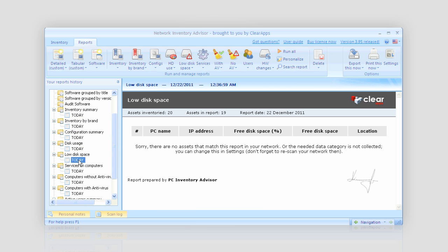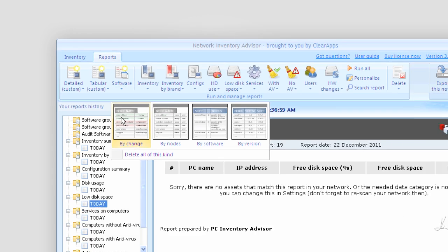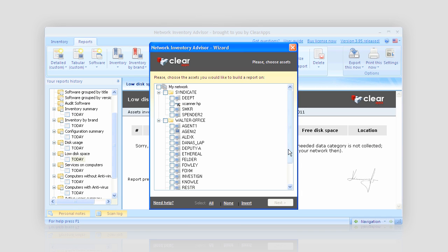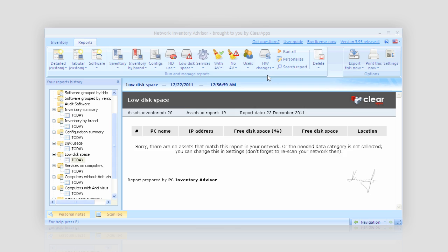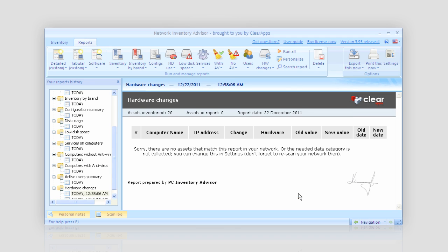What is great is that I can easily track hardware and software changes that happen on the network since the last scan by using the corresponding predefined reports.